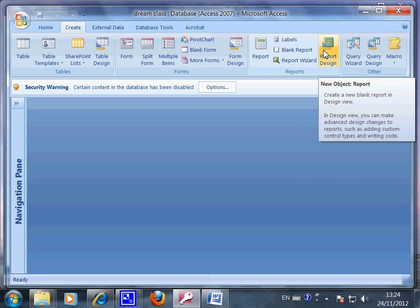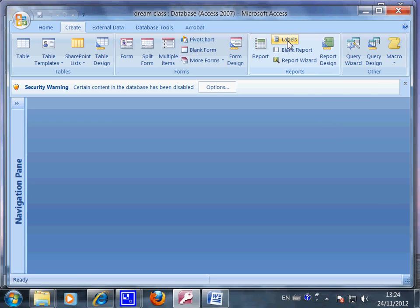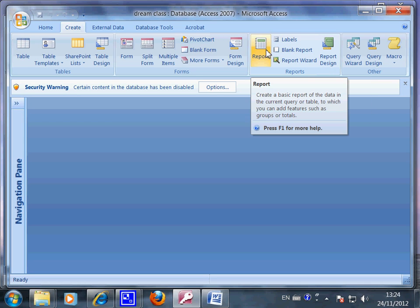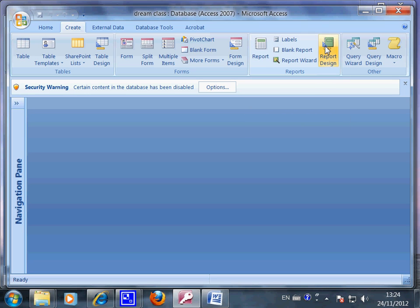You can pause my video now so that you have time to explore on your own. Just explore these three areas: label, report, and query. The starting point to these three areas is create. You can pause the video and explore the create area on your own now.